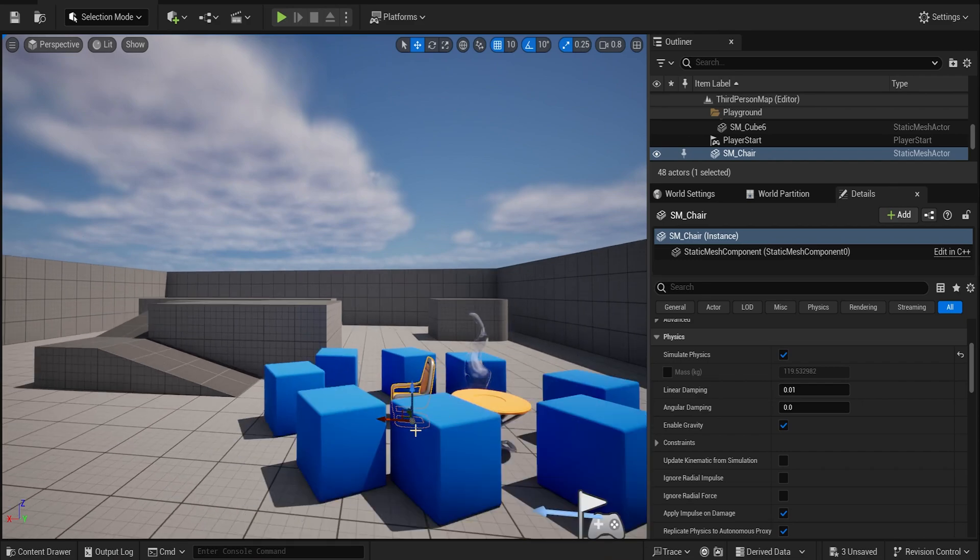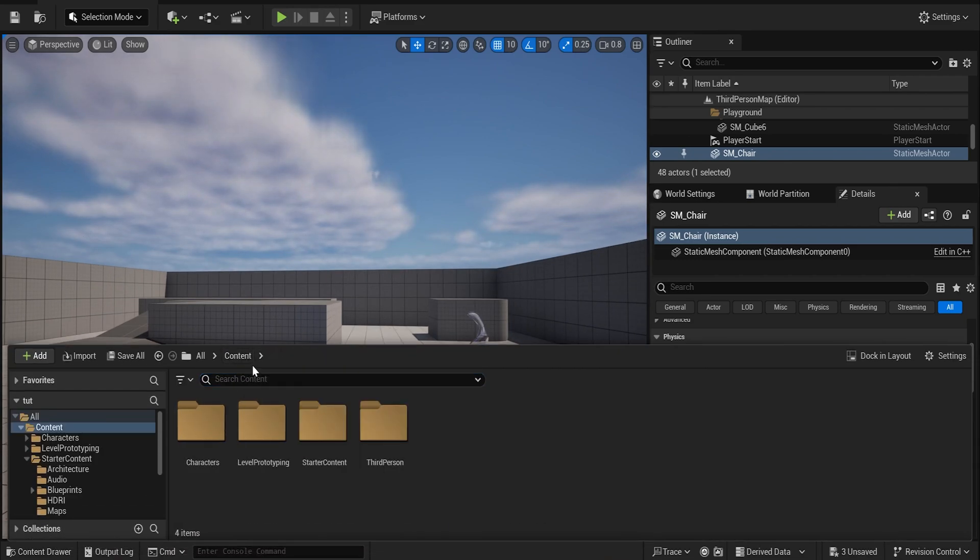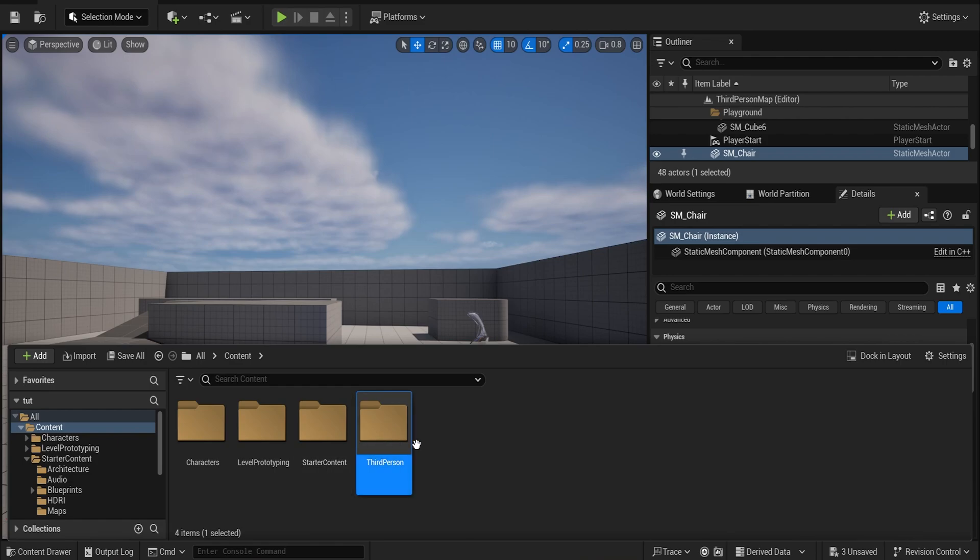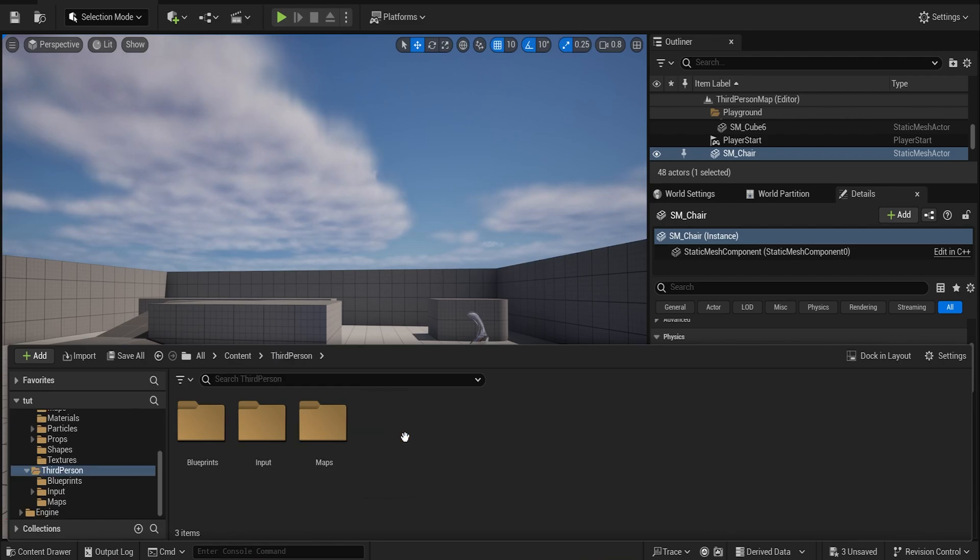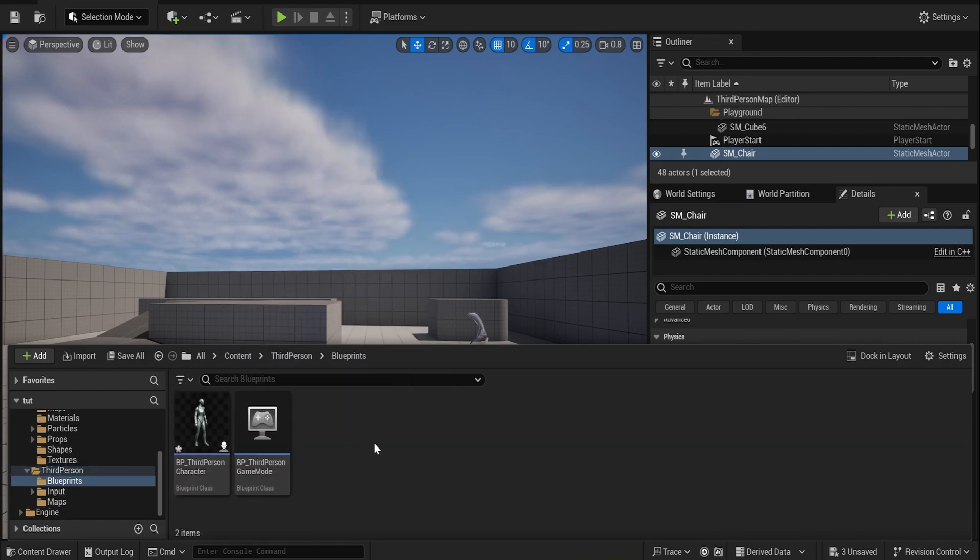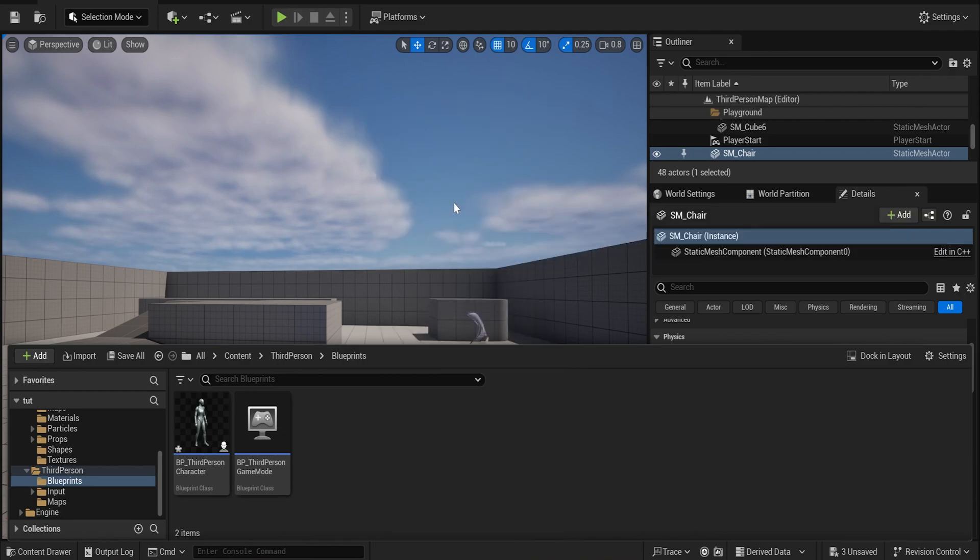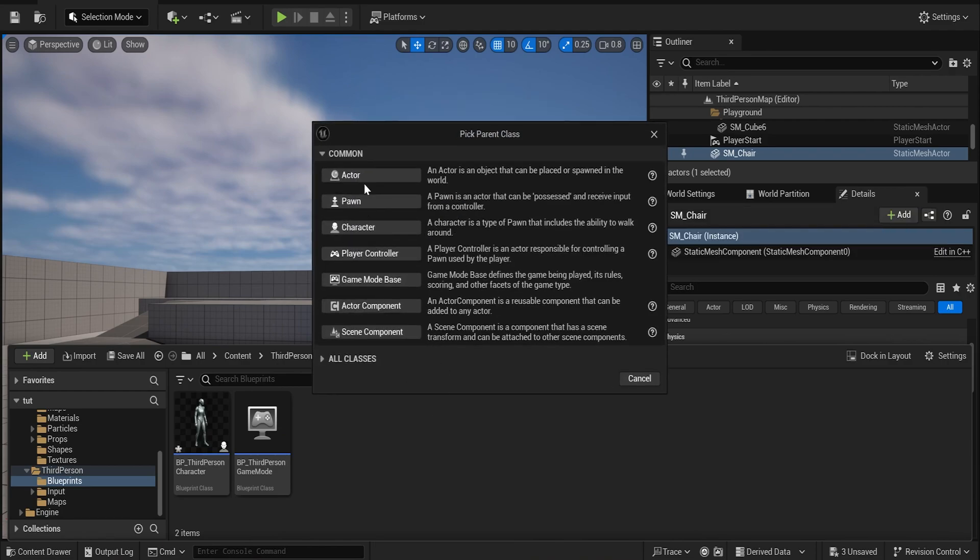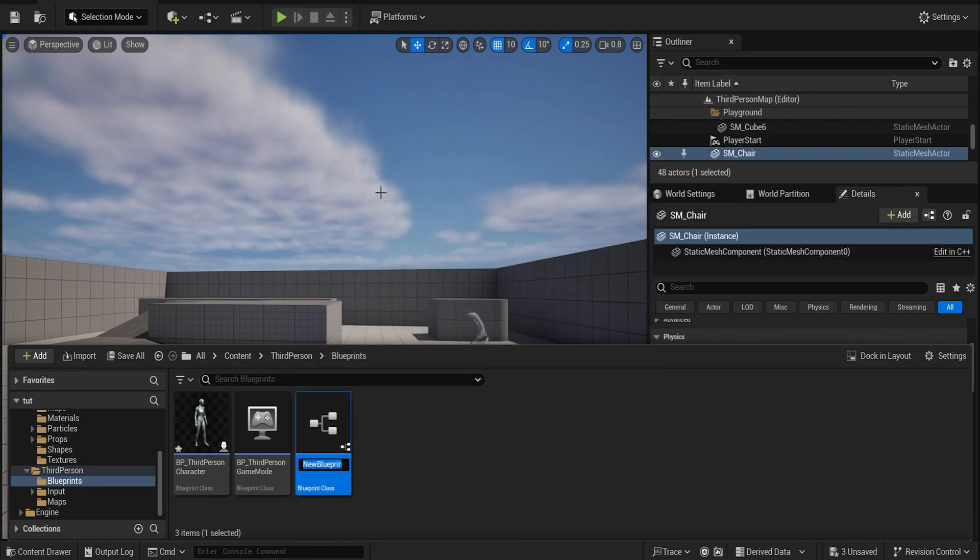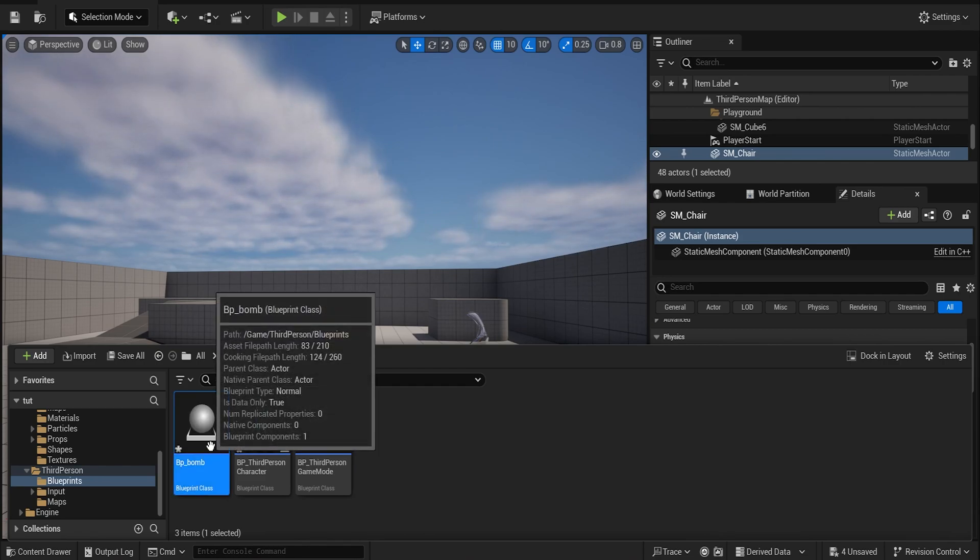Let's go ahead and make the bomb. In your third person or wherever your content browser, for me I'll do it here, you want to add a new blueprint class which is an actor. You're going to call it BP_bomb.